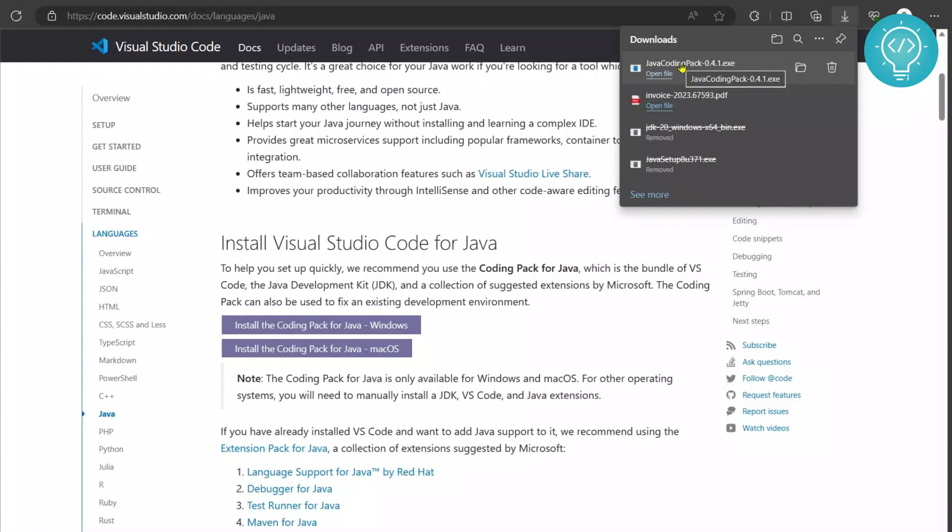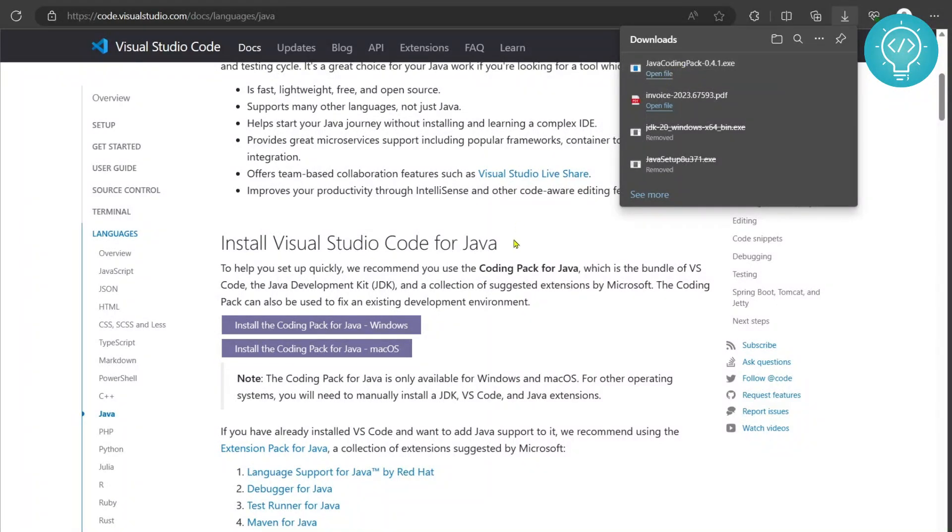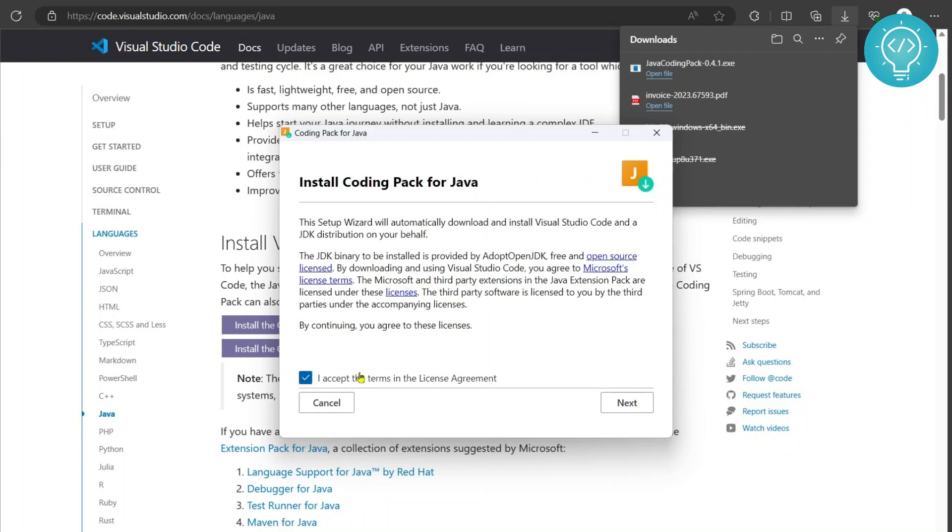Now you can click on this to open it or you can just open it from the downloads folder. So I'll just click on it. Wait for some time. It is opening up. Now click on this I accept the terms in the license agreement. Make sure it is selected and not unselected and click on next.